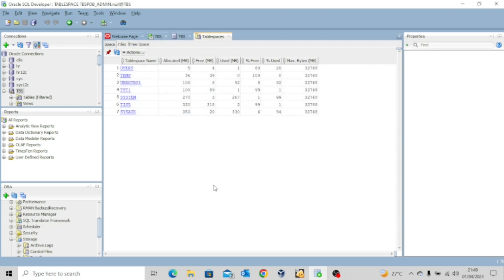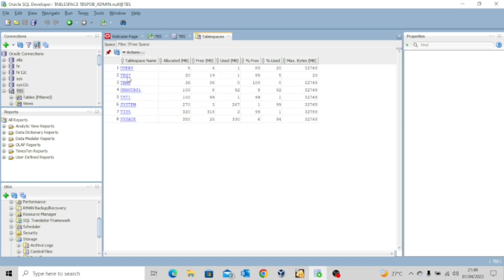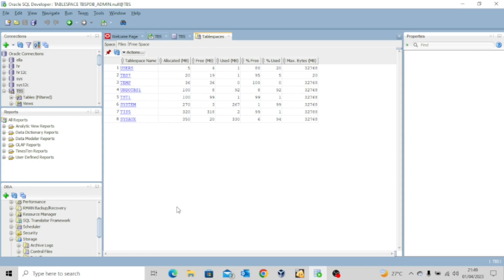And the table space has been created. So if you refresh you can see the table space TBS 7 has been created with the size data file size 20 megabytes. So this is how you can use your SQL developer to create a table space.